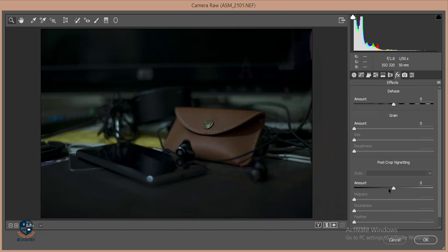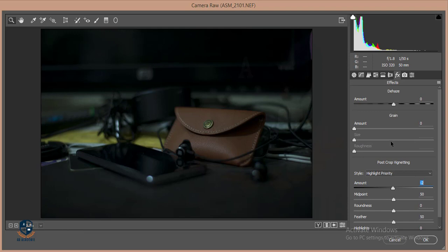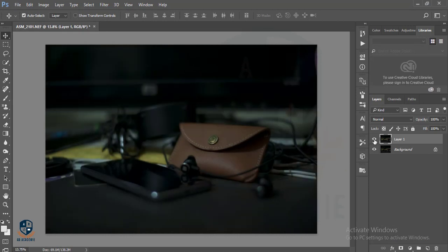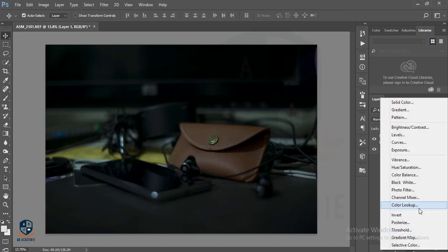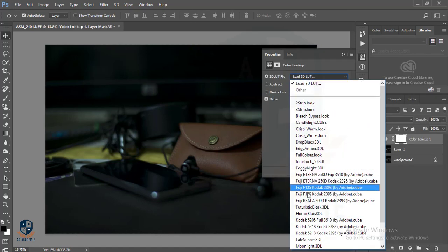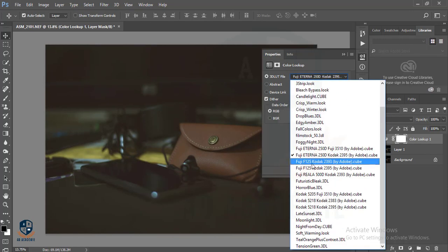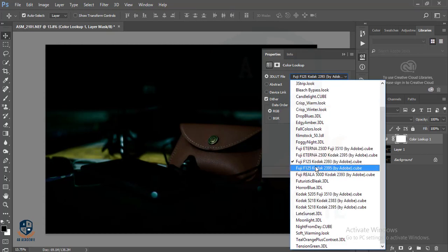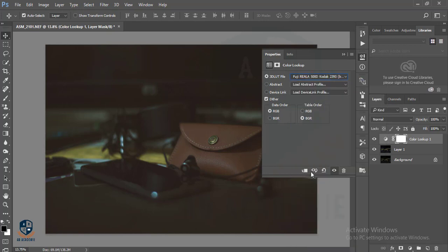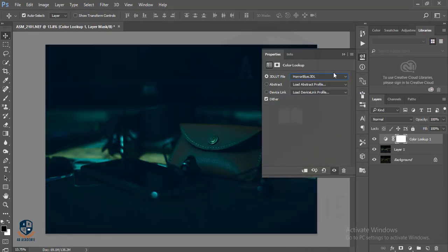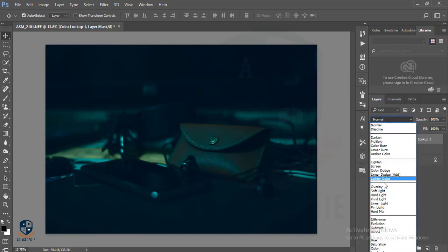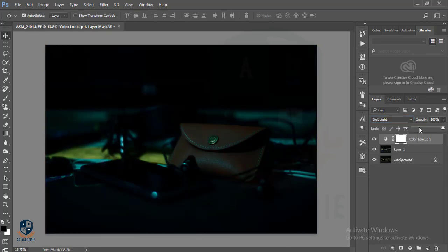Then I will go to the Vignette option and give it minus 8, minus 2, about minus 3 is enough. Then I will hit OK. This is the previous image and the present image. Then I will go to the Color Lookup option and add the Fuji filter. I'm just checking out which color is good. I think Horror Blue is the best one — Horror Blue — and I will make it Soft Light blend mode and reduce the opacity.